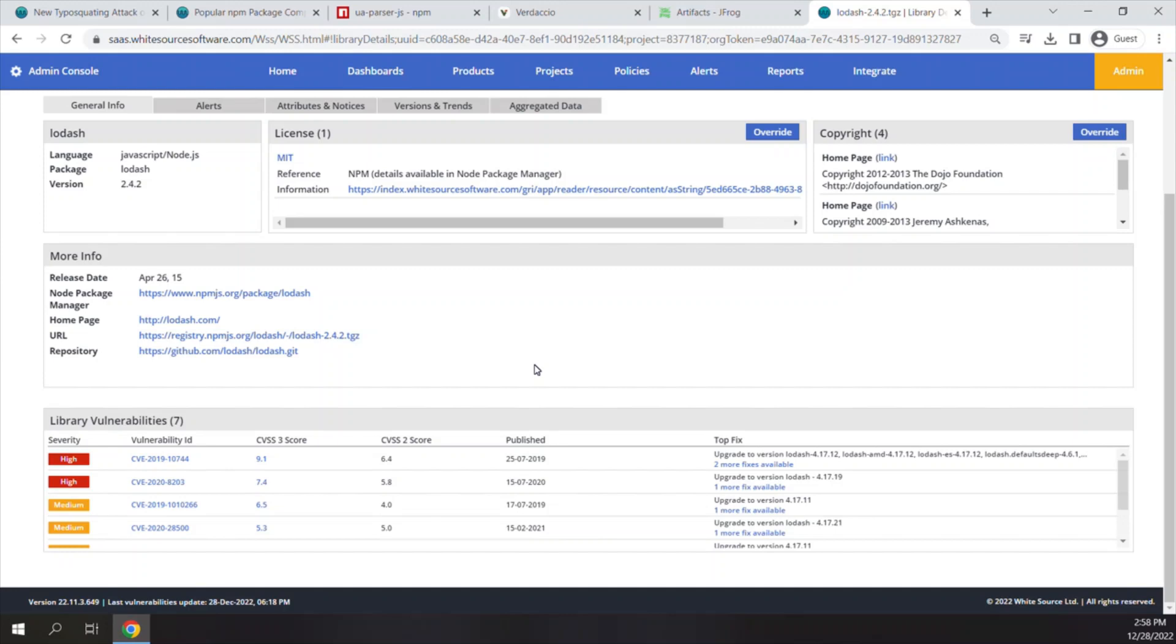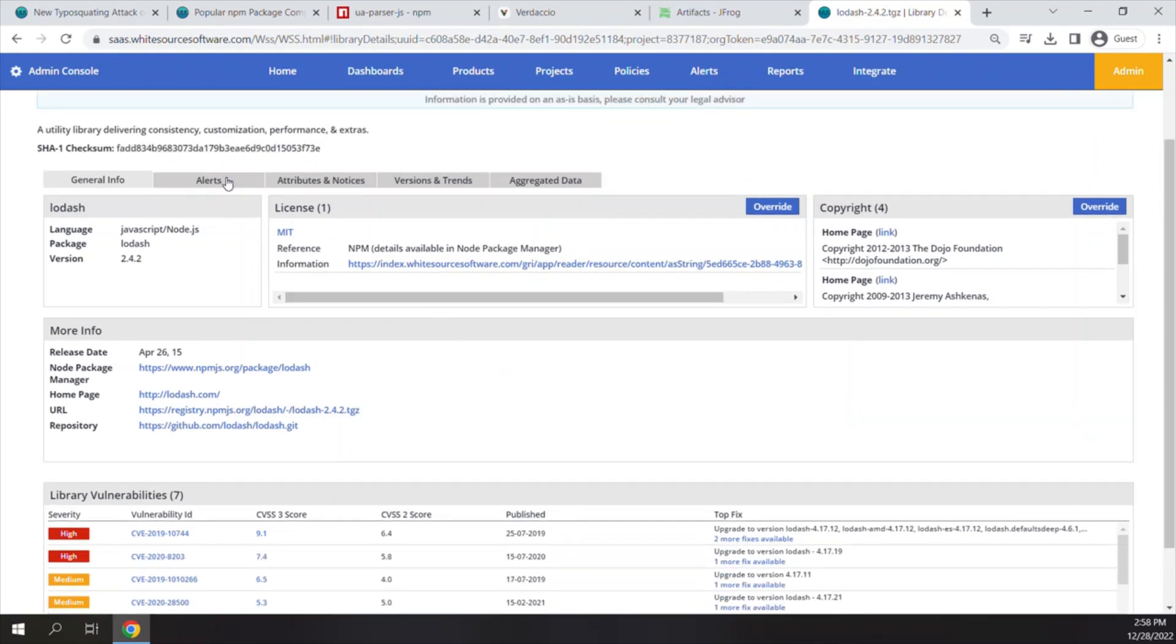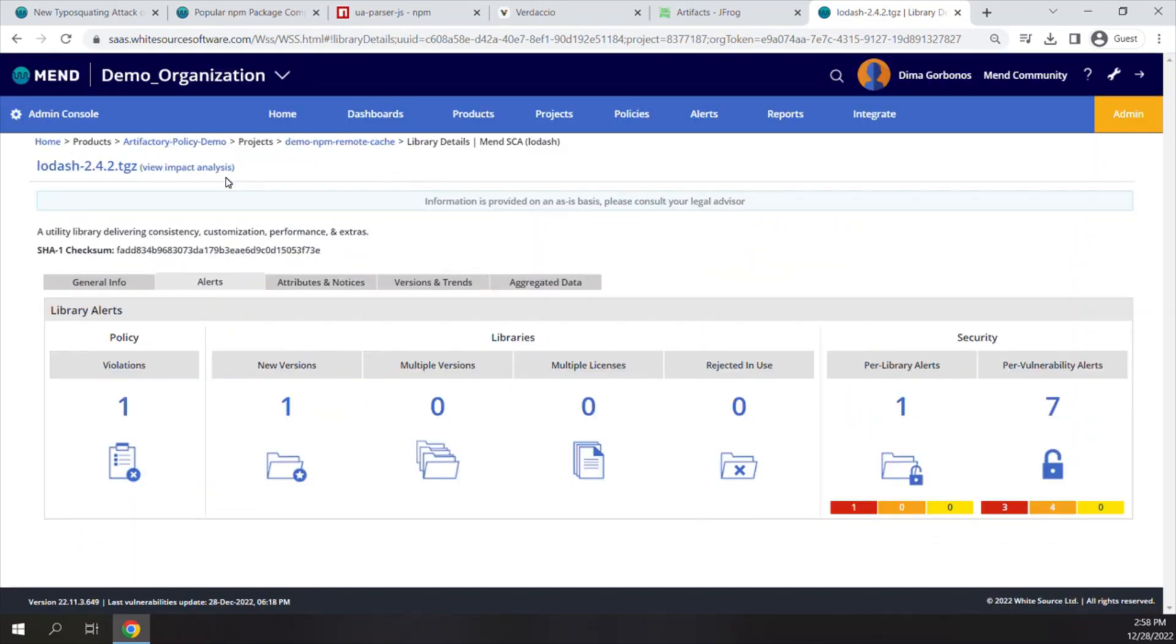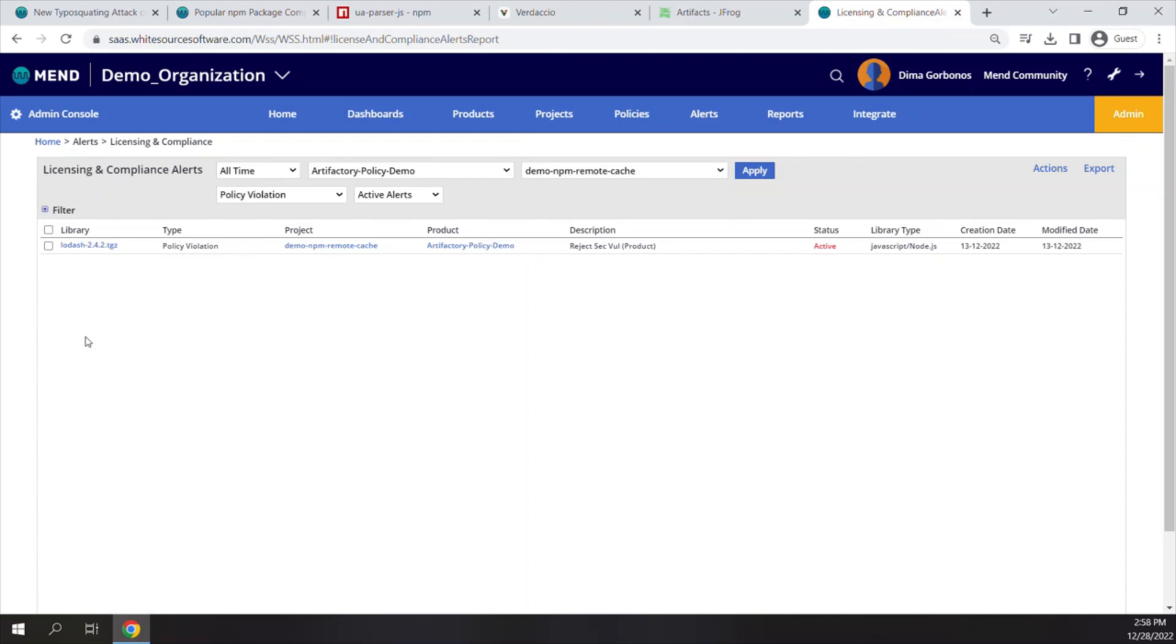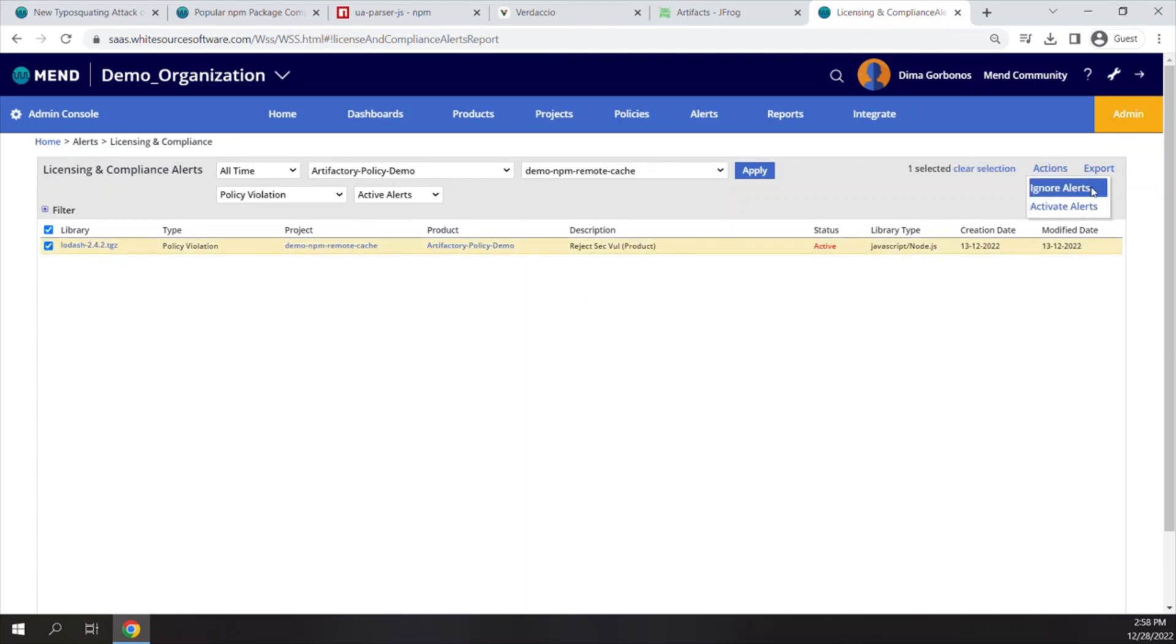Very similar to the malicious packages we saw before, it will also generate an alert which can be ignored by the system admin in case you do want to release that particular package.